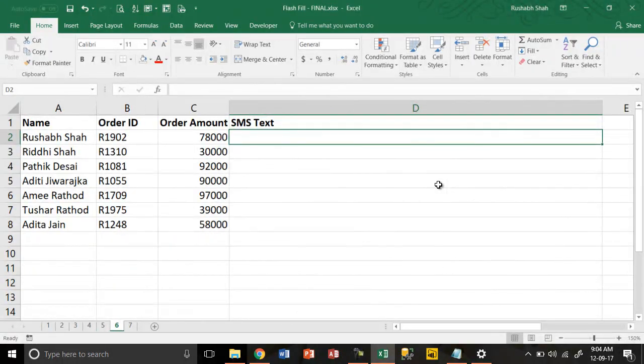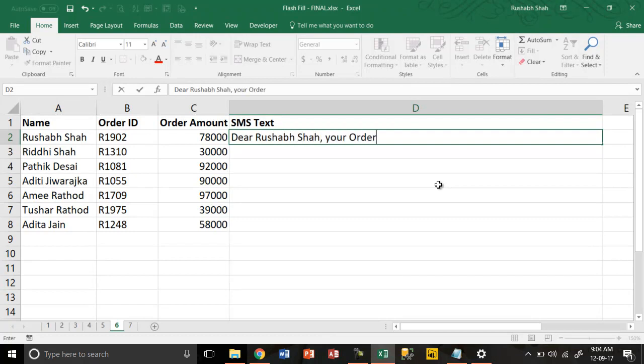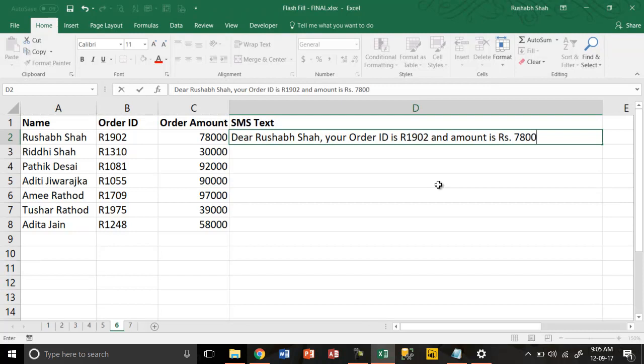Going on, this is my customer data. I have a name, order ID, and amount. I want to inform the customer by sending him a text. So I can say: Dear Rushabh Shah, your order ID is R1092, and amount is Rupees 78,000.